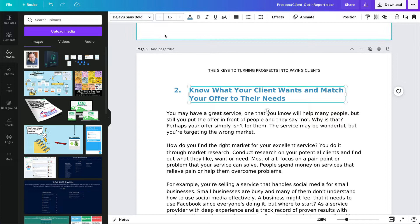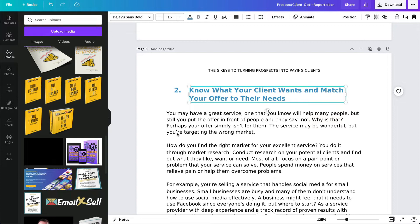Maybe change the font — this is a Deja Vu Sans Bold, maybe I want something else. Change the colors, make it the color scheme and brand that I use, and it turns into a real product. If I want to put an image in here, I could just drag it and move it around.